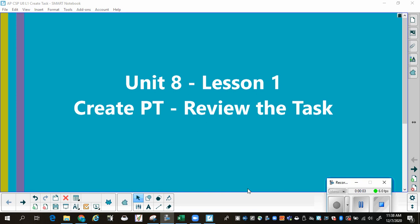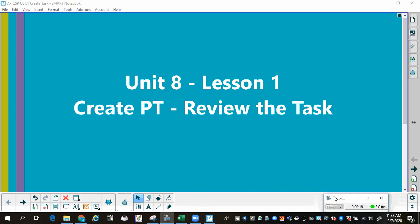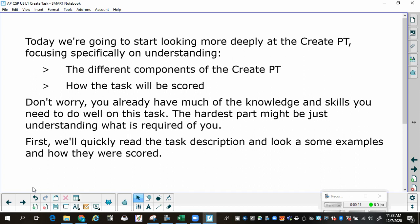Lesson one: create performance tasks. For this first lesson, we're going to review the task and take some looks at samples that have already been submitted and scored, to see what needs to be submitted and how it needs to be scored. Sometimes seeing what somebody else has done and what's good and what's bad makes it a little less intimidating. We're going to start looking more deeply at this task, focusing specifically on understanding the different components of the create performance task and how the task will be scored.